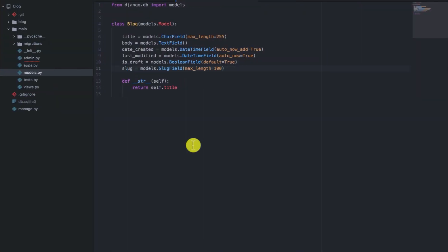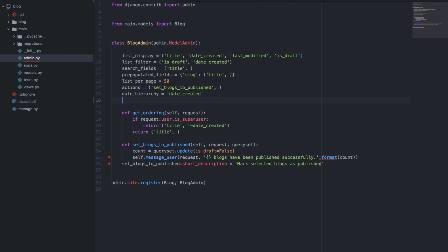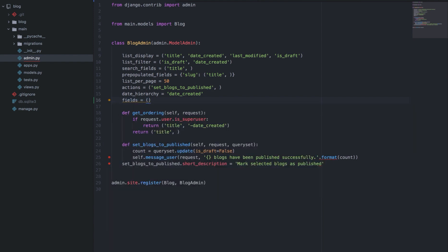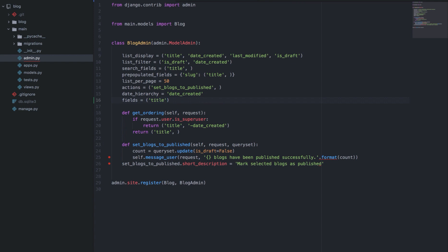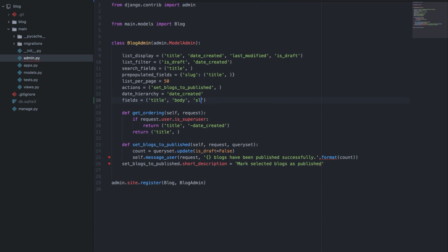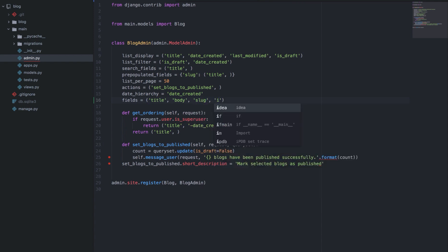The model admin class has an option known as fields which you can use to declare the fields that will be used in the forms. So in our case, let's say we want to have the title, then the body, the slug, and lastly the is draft.